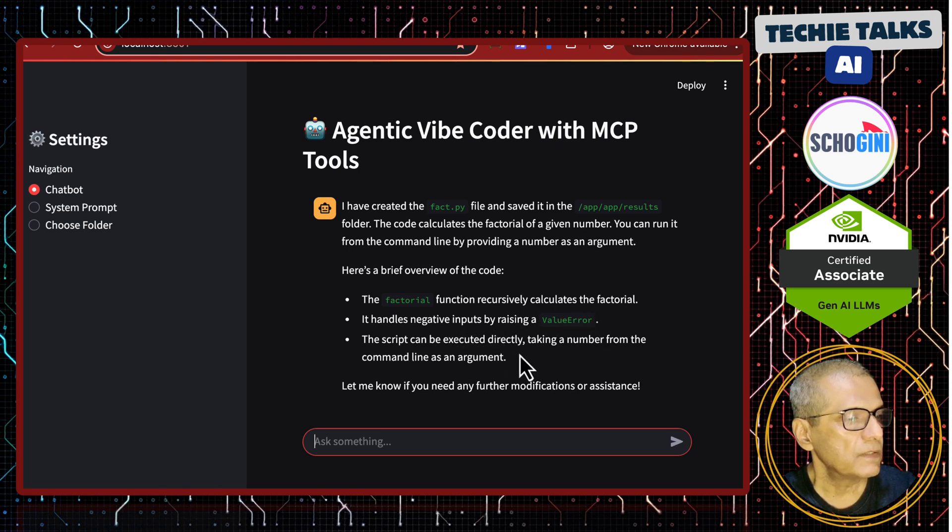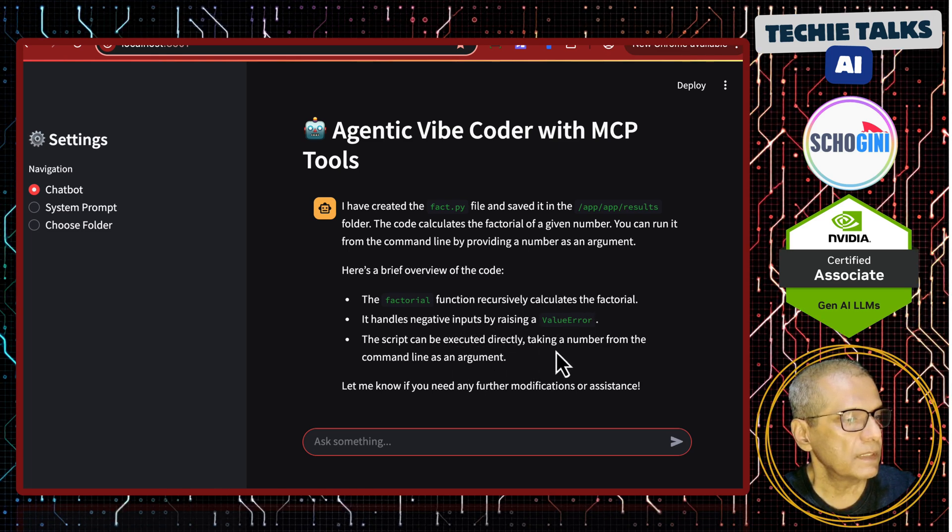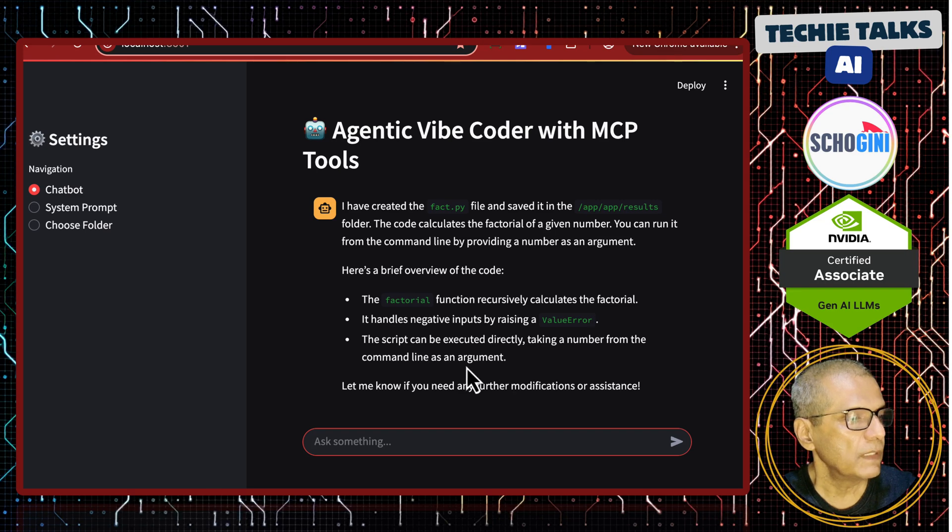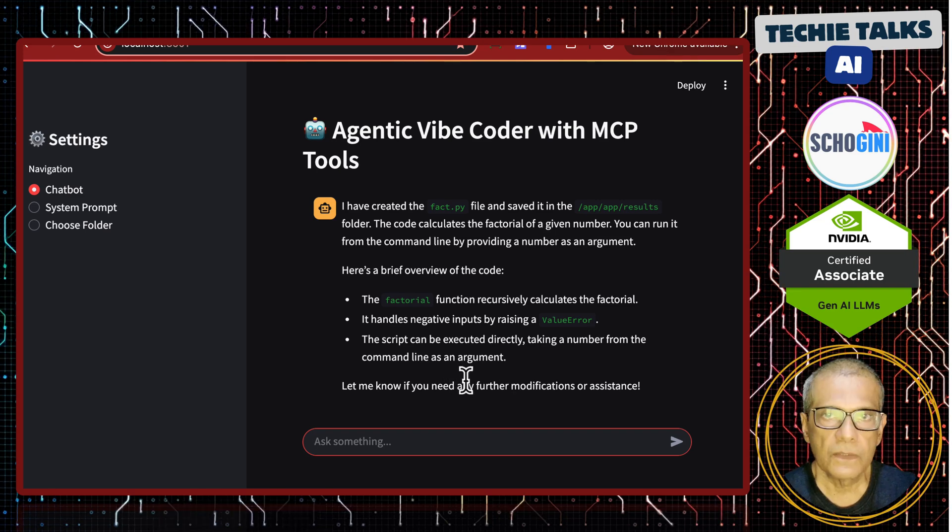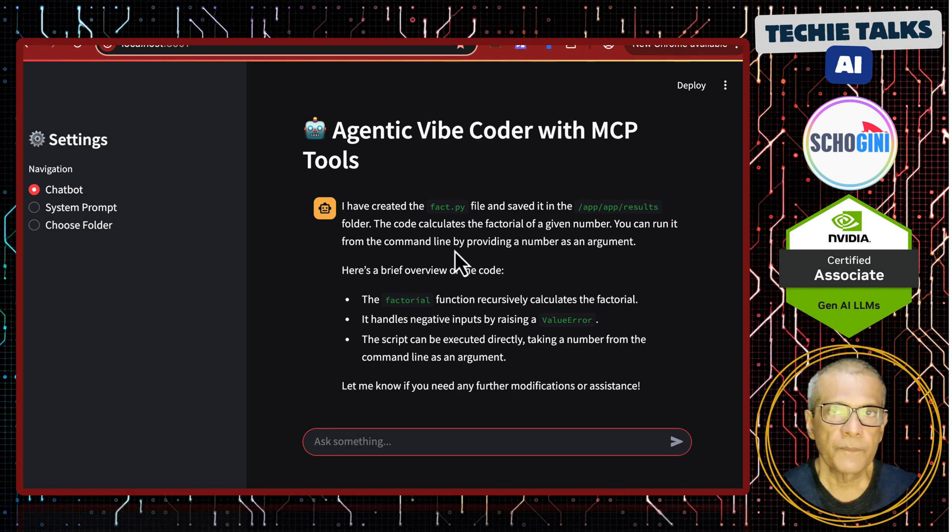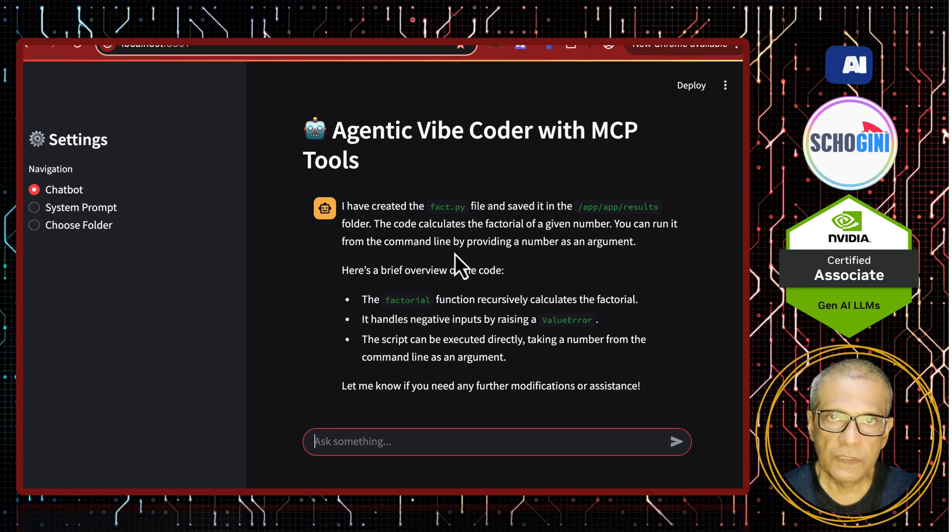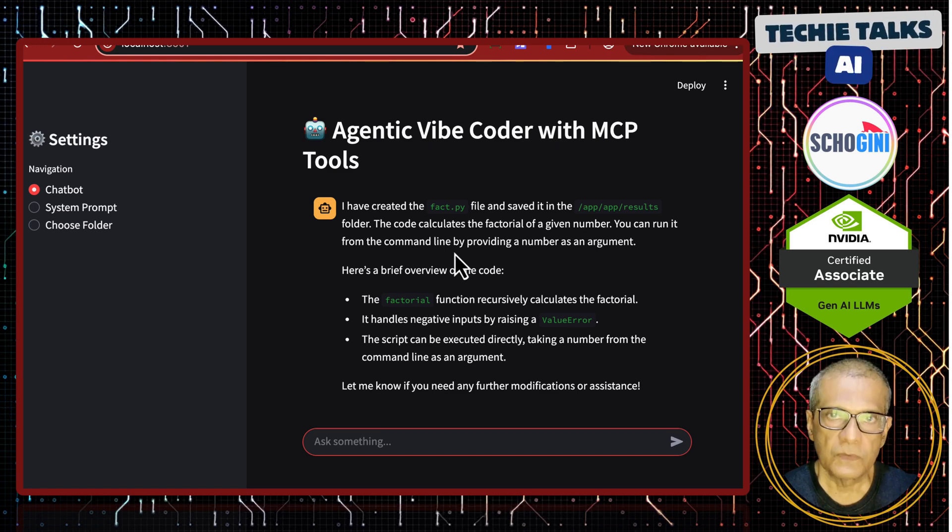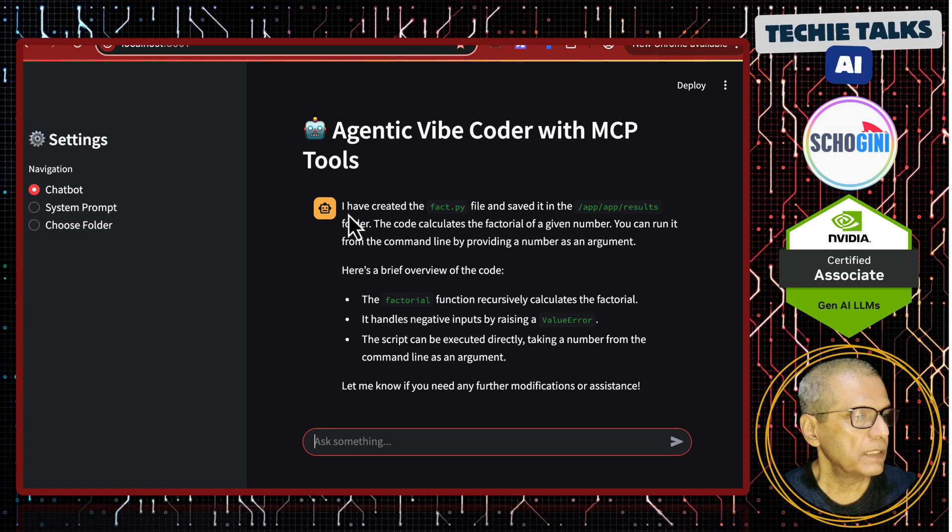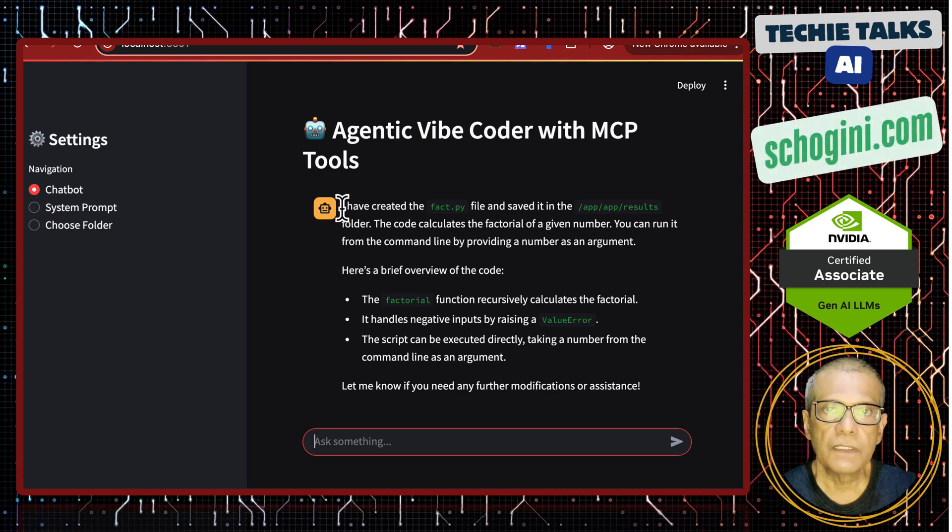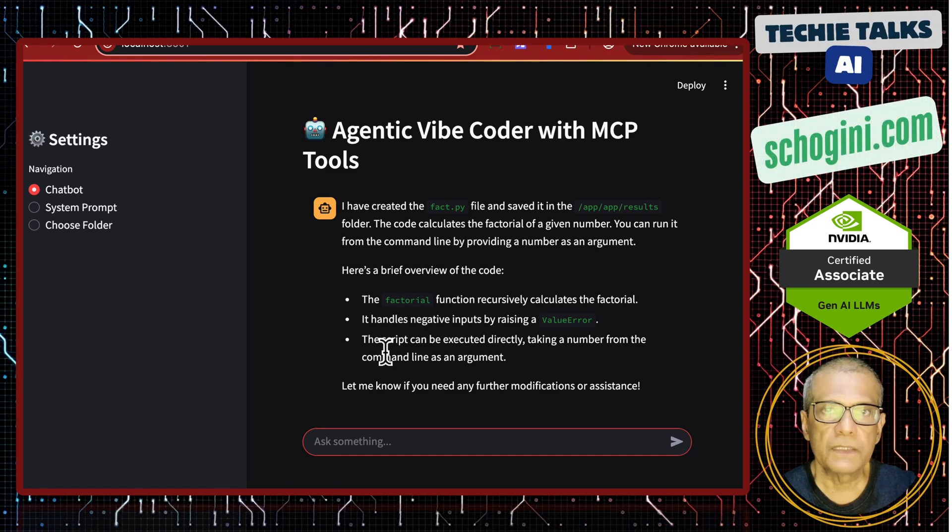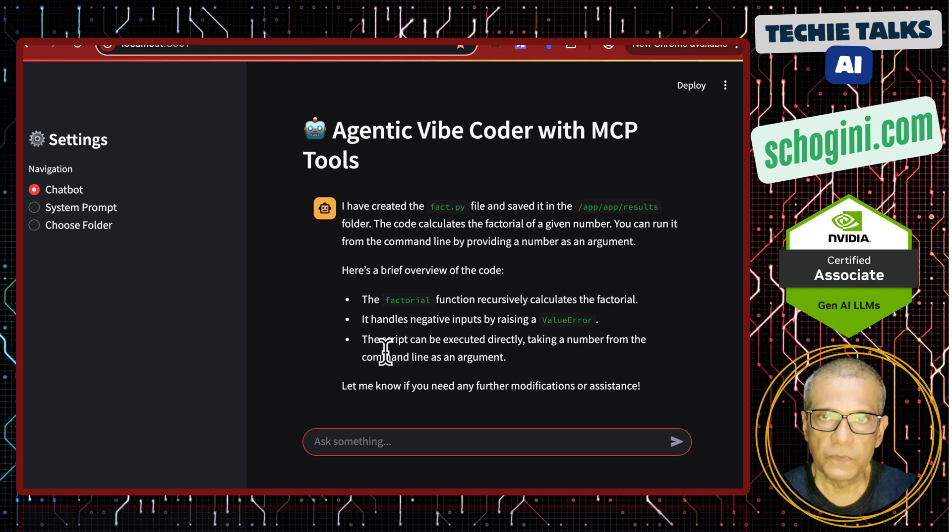The script can be executed directly, taking a number from the command line as an argument. It has created this code based on our simple prompt but it is also giving very detailed explanation how to use it.